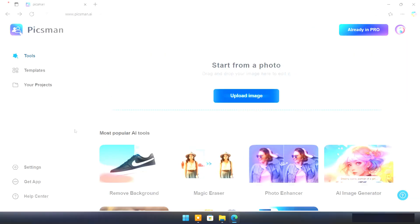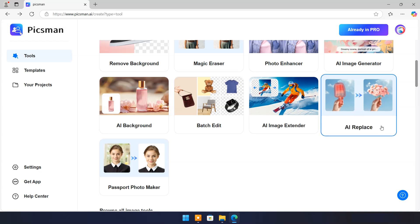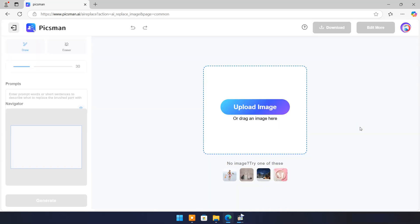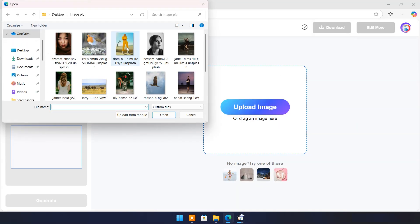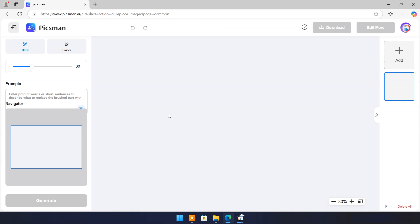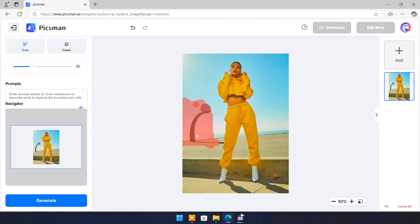Now come back to main page. Click on AI Replace. Upload any image. Draw over the area which you want to replace. In prompt box type what you want to add here. I will type here green tree.